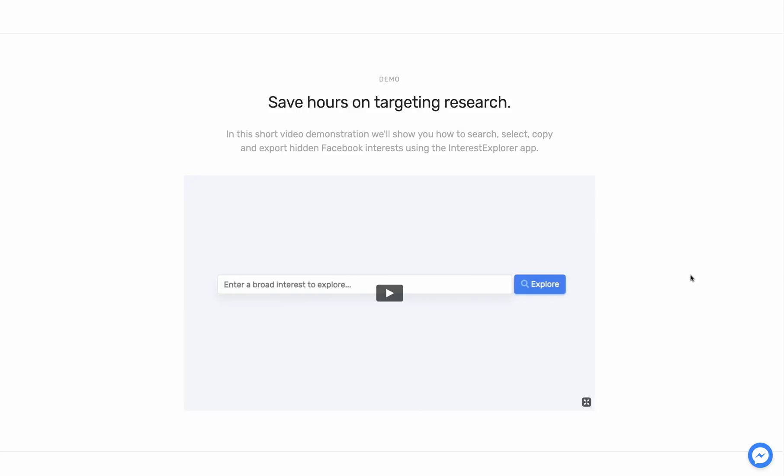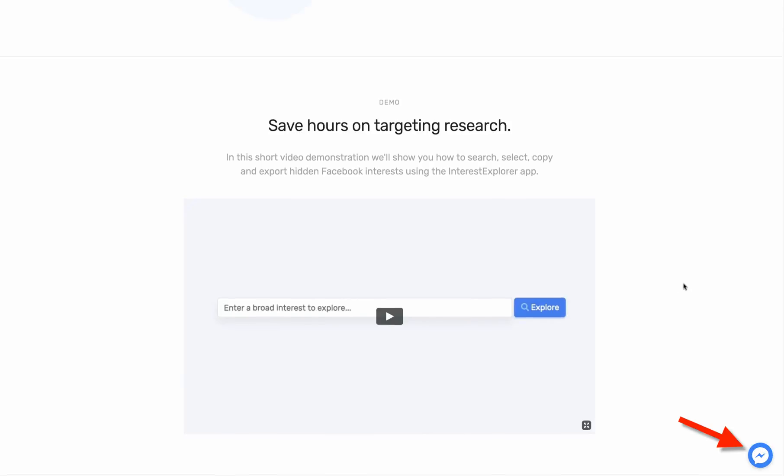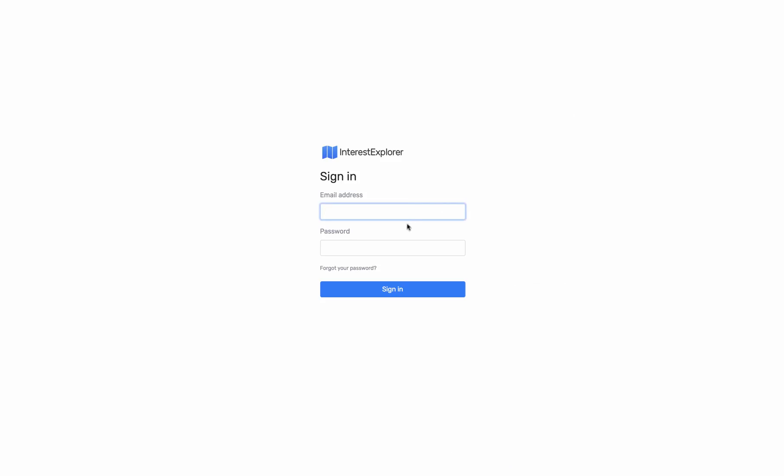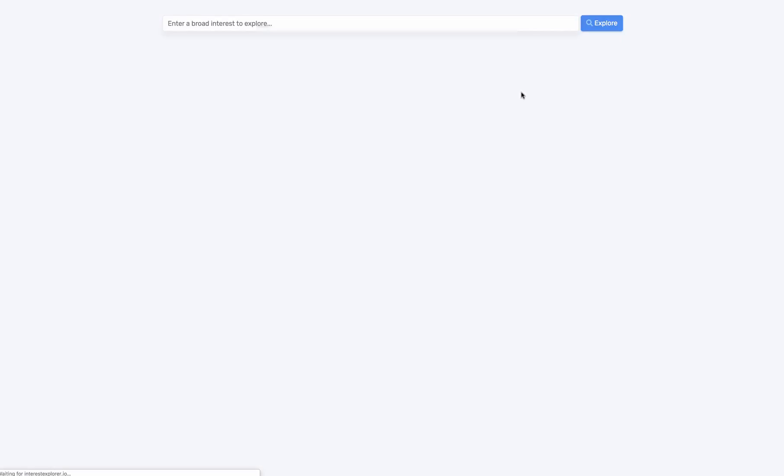If you have any questions for their support team, you can click this one in the right corner. So let me just go ahead and log into my account and show you exactly what to expect from the software.